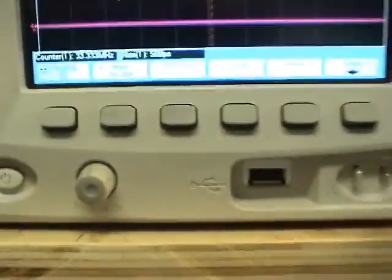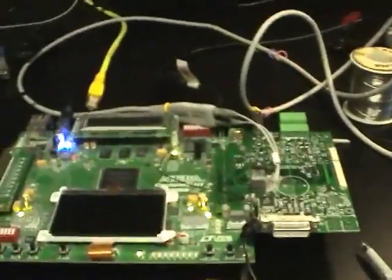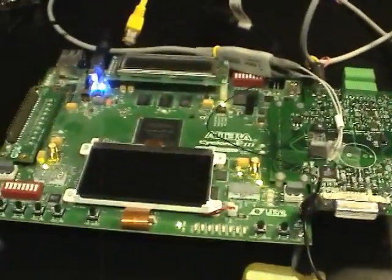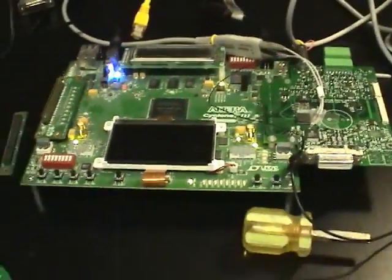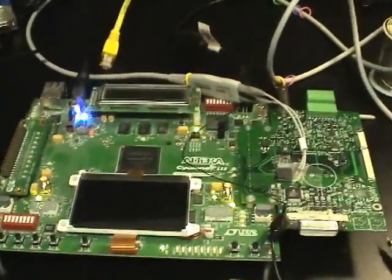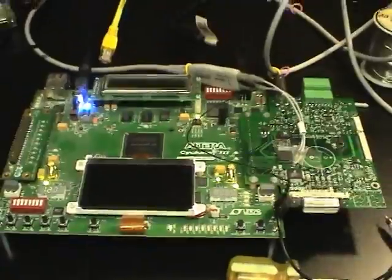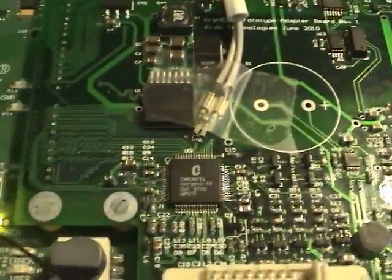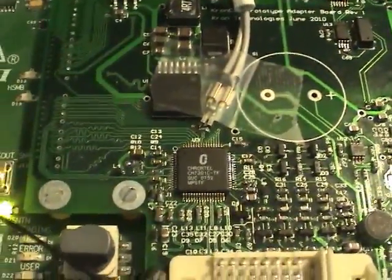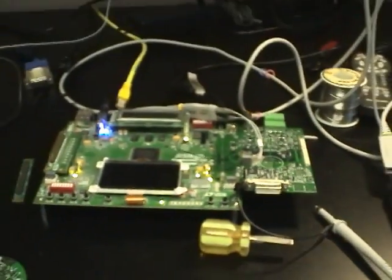But I think that's enough for now. I'll continue working on debugging this. Hopefully you'll hear soon what the actual problem was. I'll probably just try replacing this chip and see what that does first. Thanks for watching!